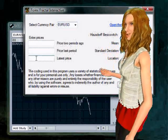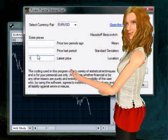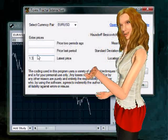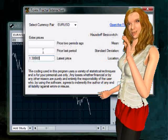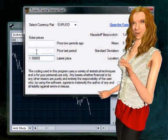Enter that into the box indicated. The latest price goes into the lower of the three text boxes on the interactive window.